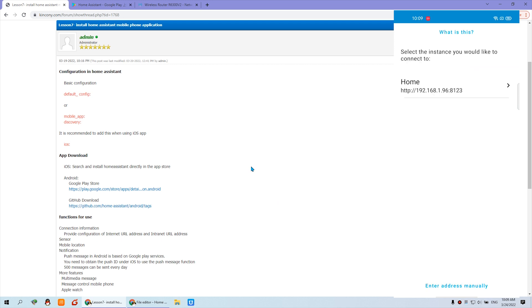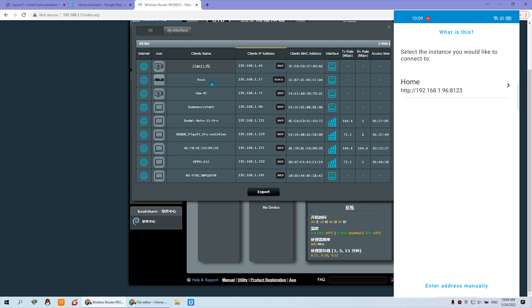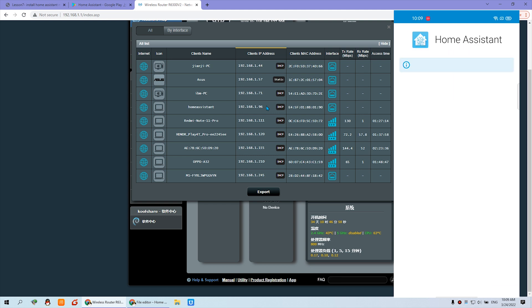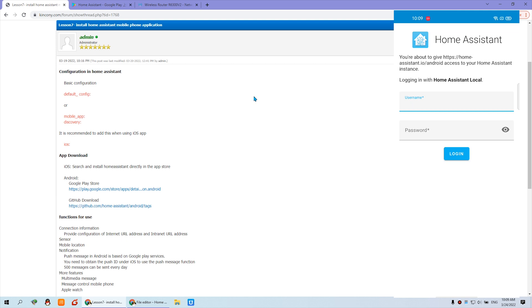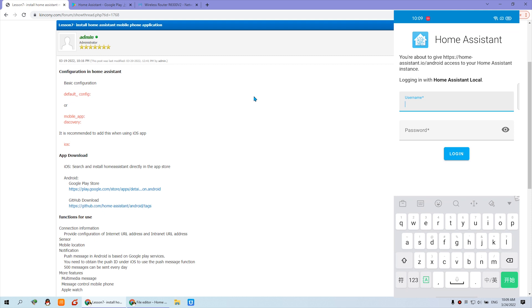Press Continue, and the app will auto-detect Home Assistant on the Raspberry Pi's IP address. You can see it has detected Home Assistant on this IP address on the local network. Press that item to go on. Enter the username and password you have created in Home Assistant.